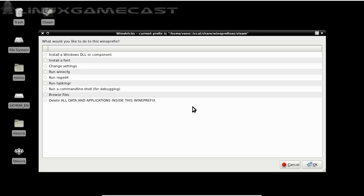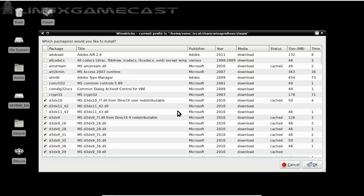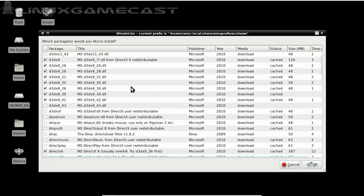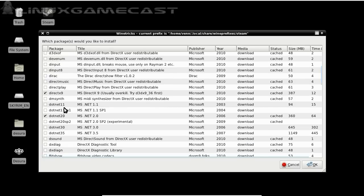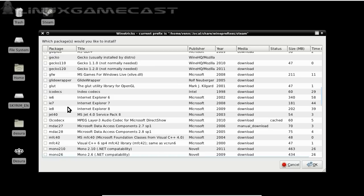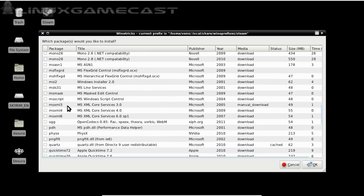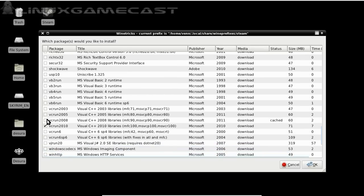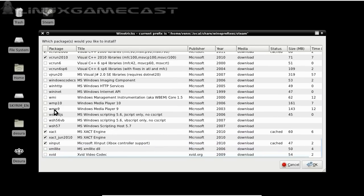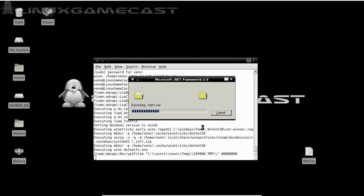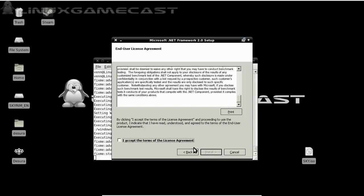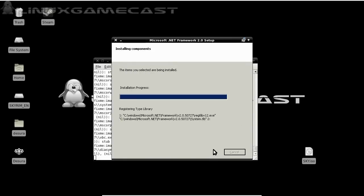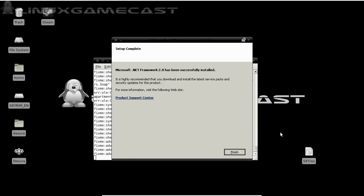From here, we're going to install the DLL components. We need two things. The first one being .NET 2.0. And if I can find it. Ah, VCRun2008. Also, make sure XACT is checked. Click OK. Click Next. Accept. Install. Finish.